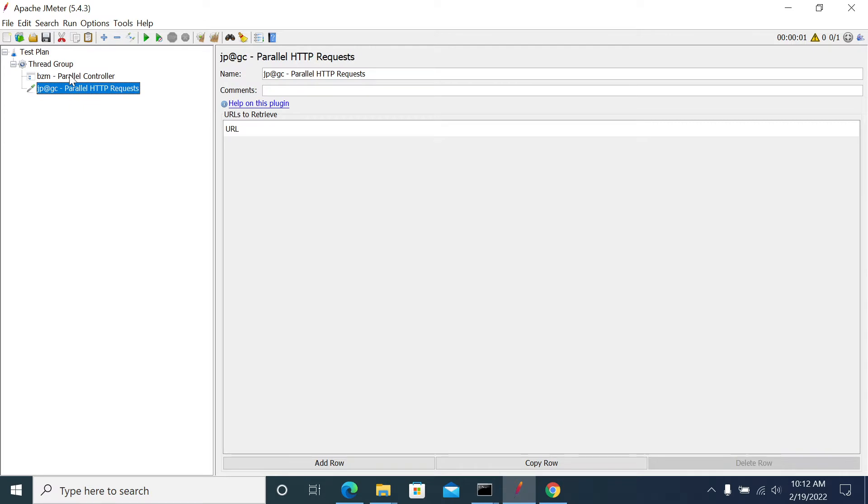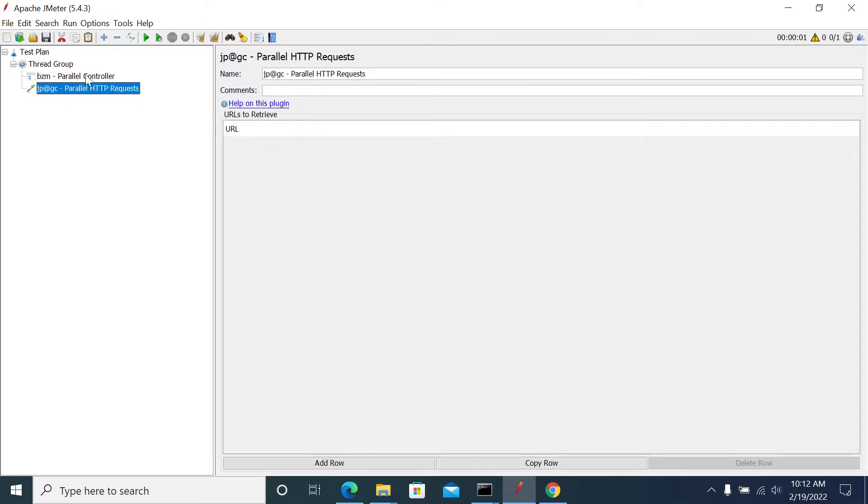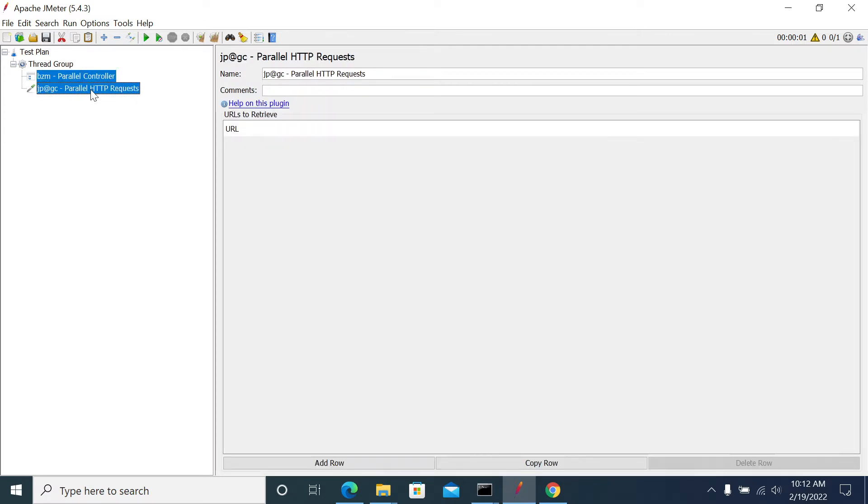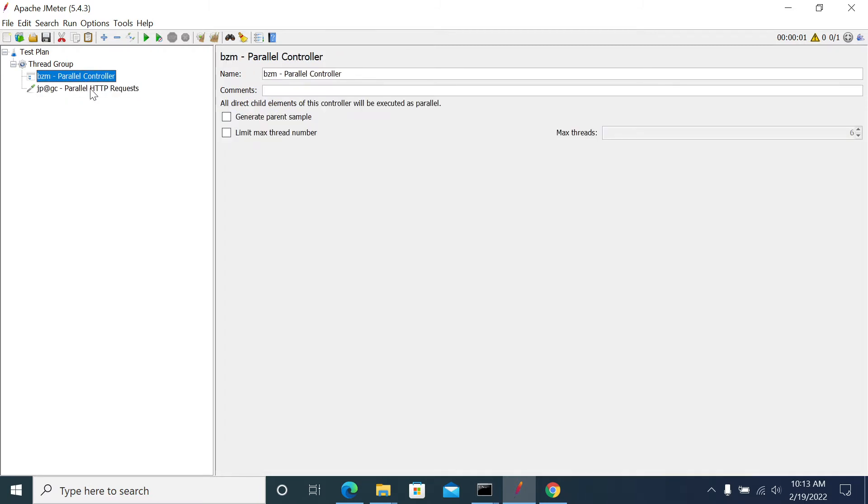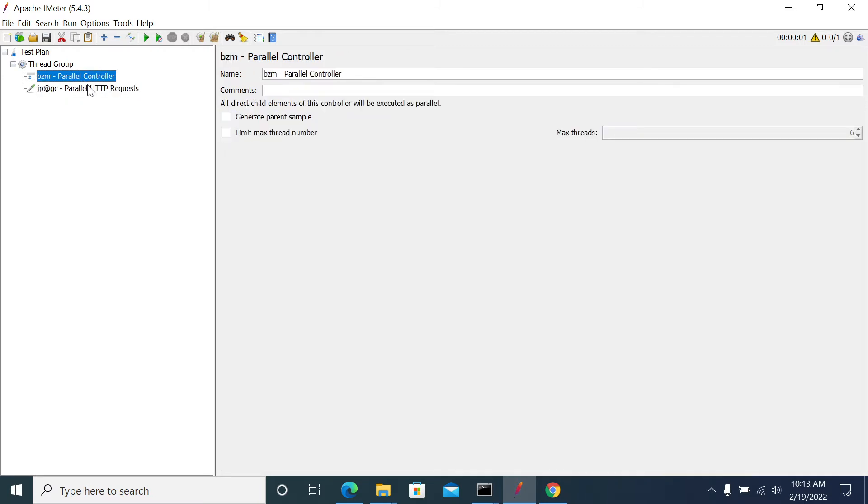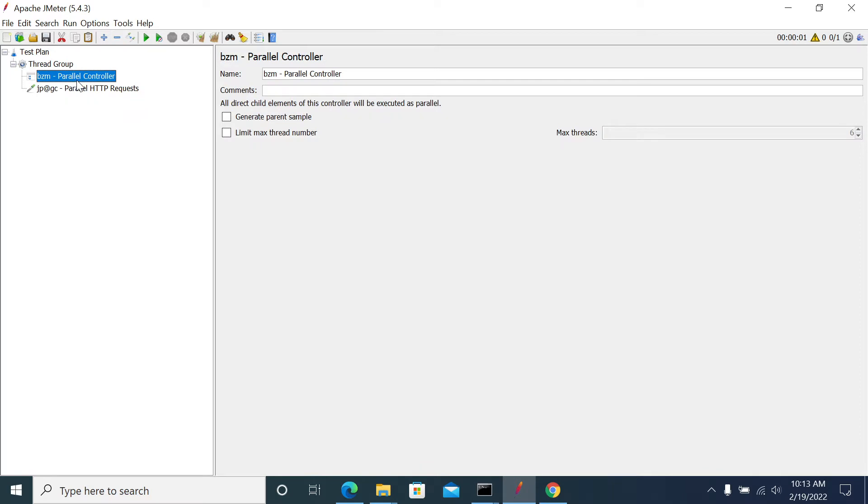So both are used to send your request parallelly. So what is the difference here? When to use Parallel Request Sampler or when to use Parallel Controller?